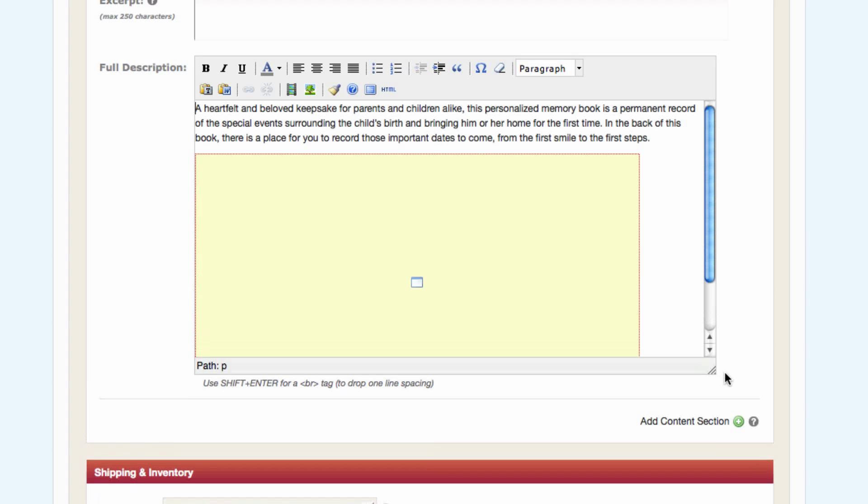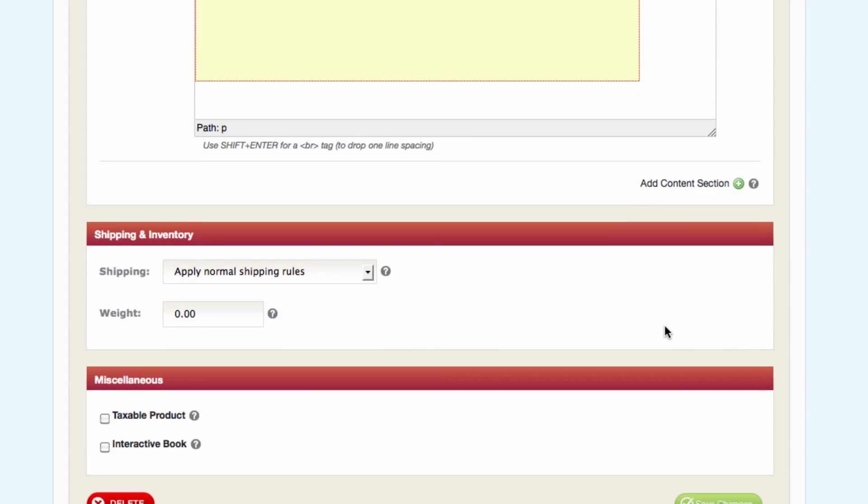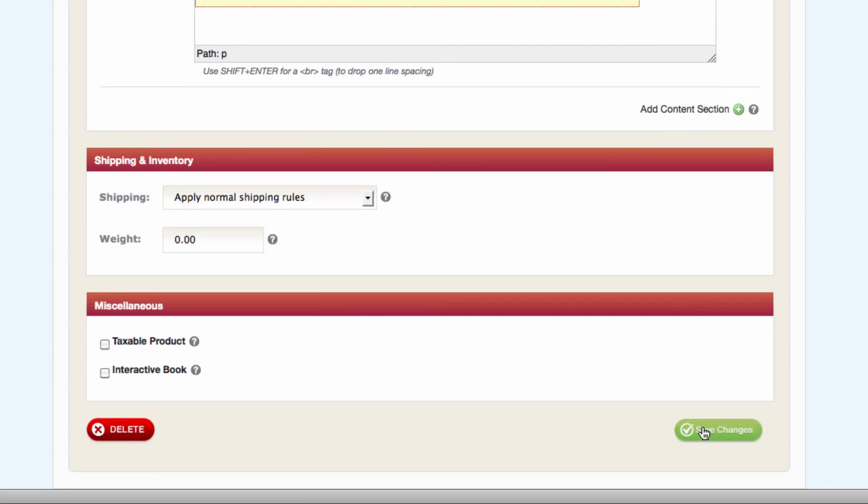I'm going to drag this down just so you can see this box. Now in the admin section, you're only going to see a yellow box for anything you're embedding. So I'm going to scroll down here and hit save.